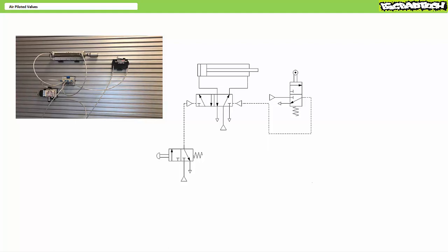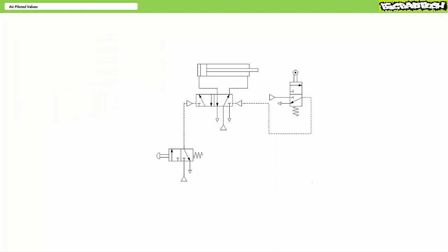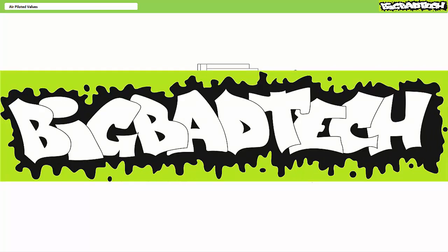Hopefully this discussion and demonstration of air piloted directional control valves got you thinking. We'll explore more applications of air piloted valves after we discuss two important logic valves — the AND or dual pressure valve and the OR or shuttle valve — in later lectures. In conclusion, this lecture examined air piloted pneumatic directional control valves, discussed their advantages, explored several applications, and introduced the concepts of memory and priority. Remember to review these concepts, and thank you for your attention. Be sure to check out the Big Bad Tech channel for additional resources.